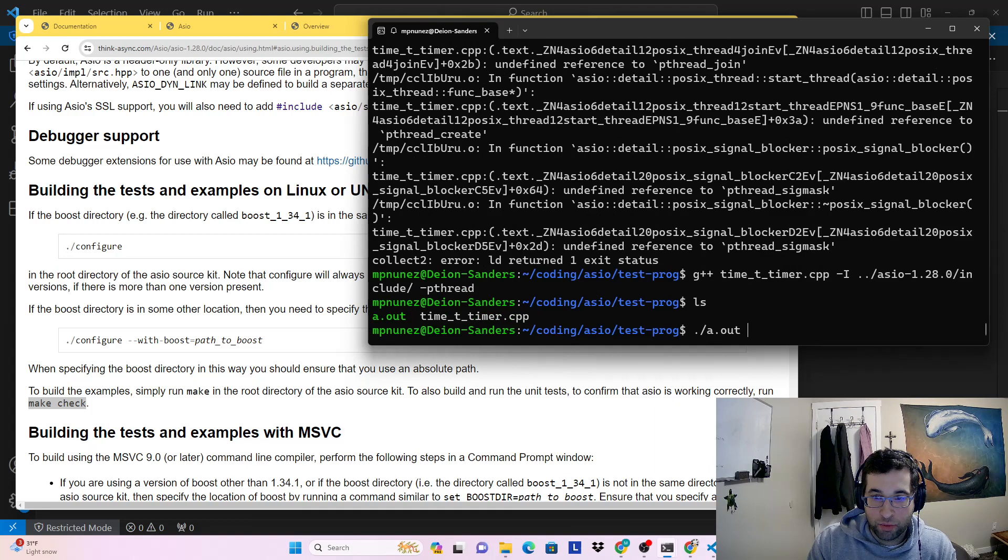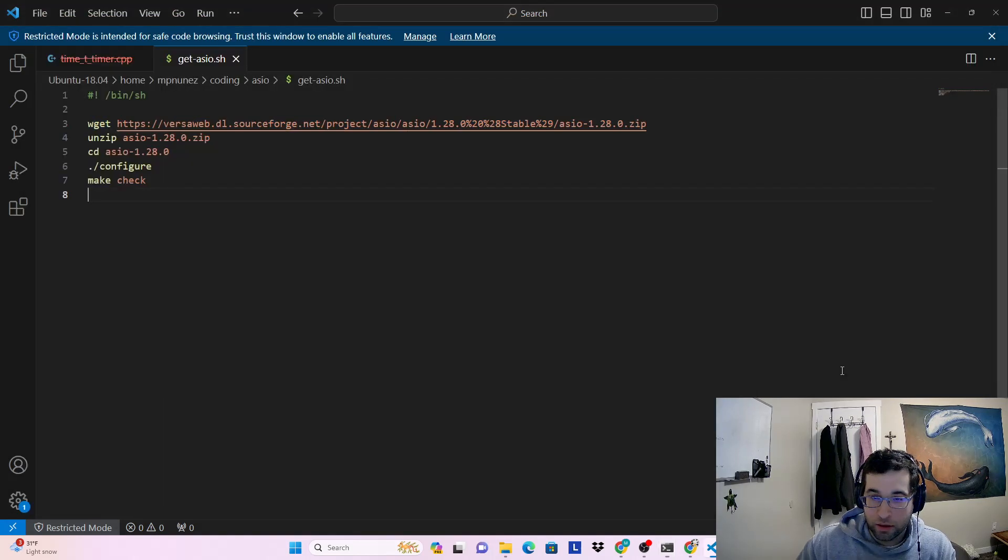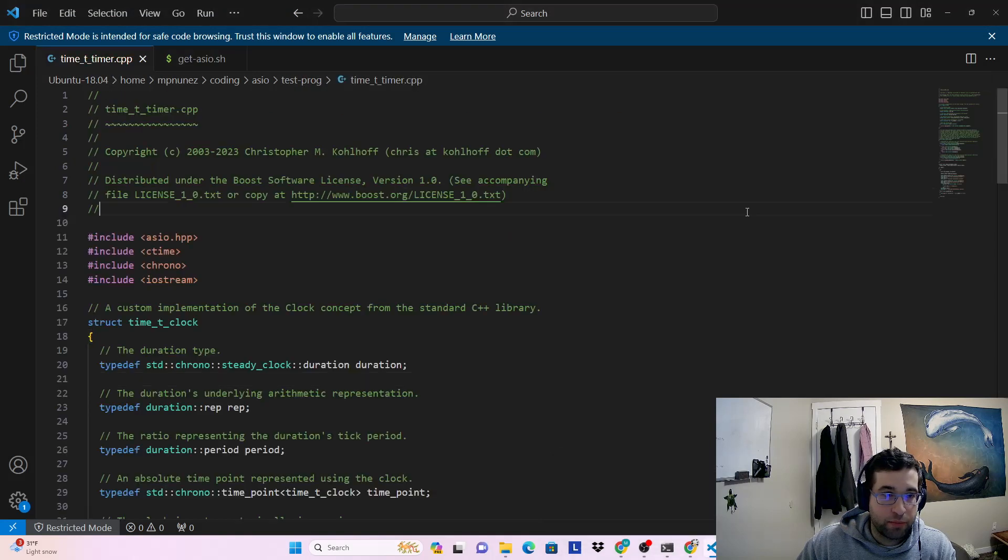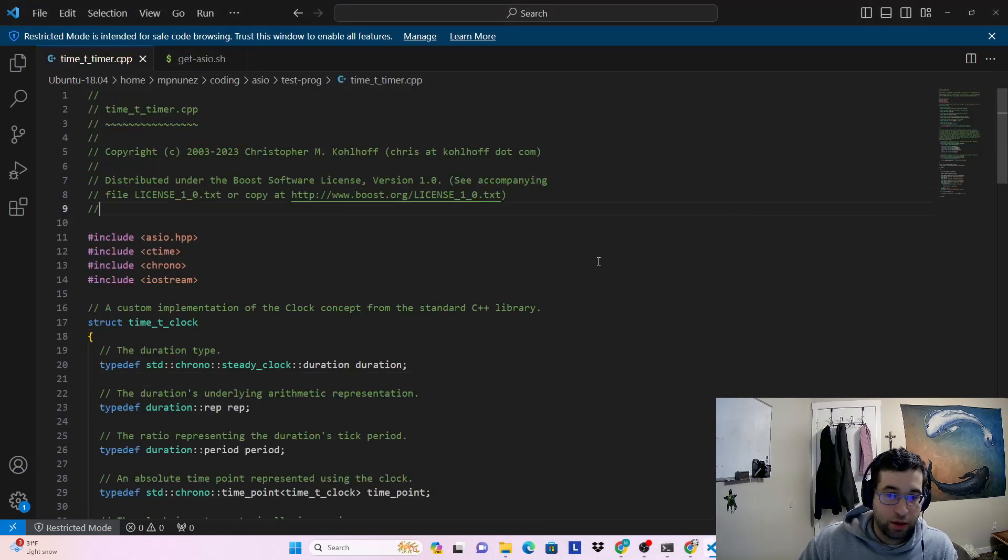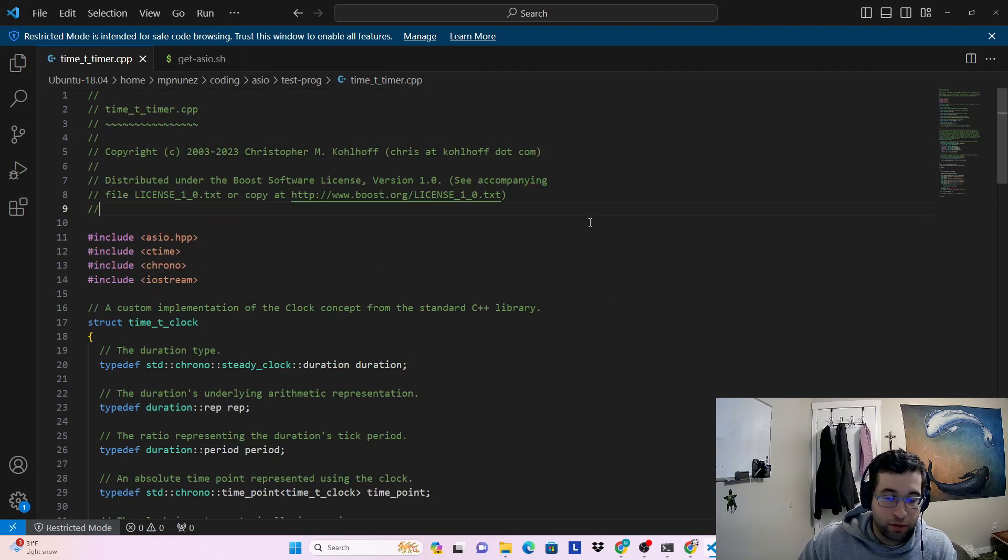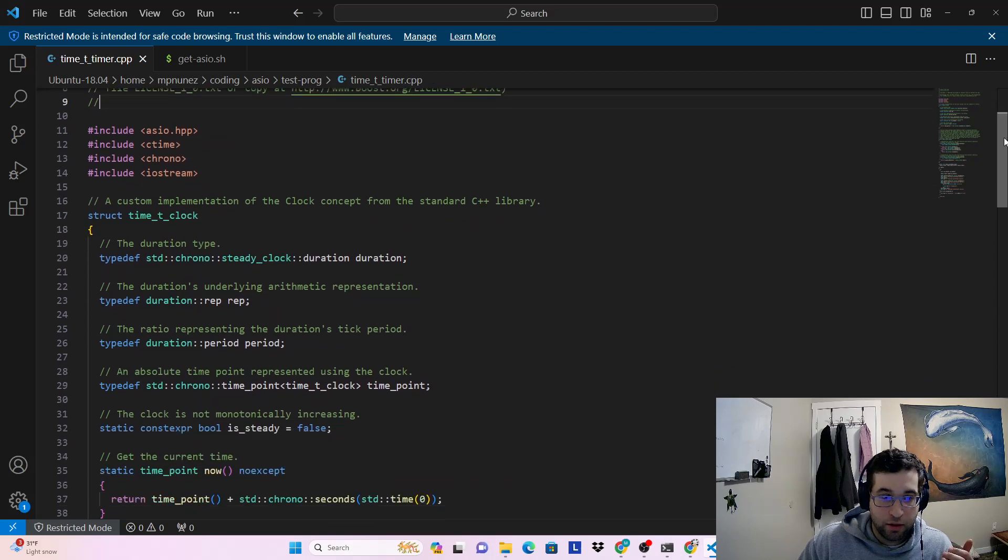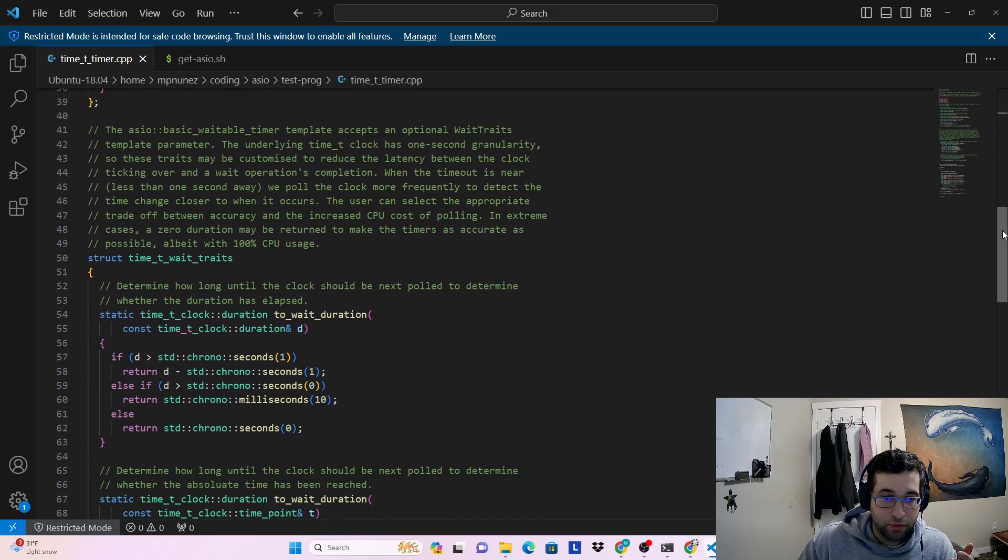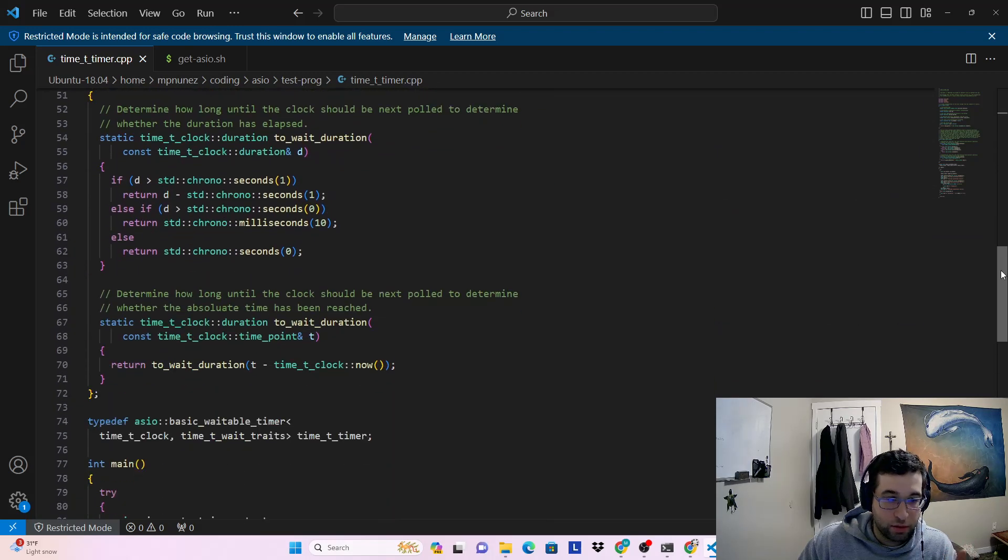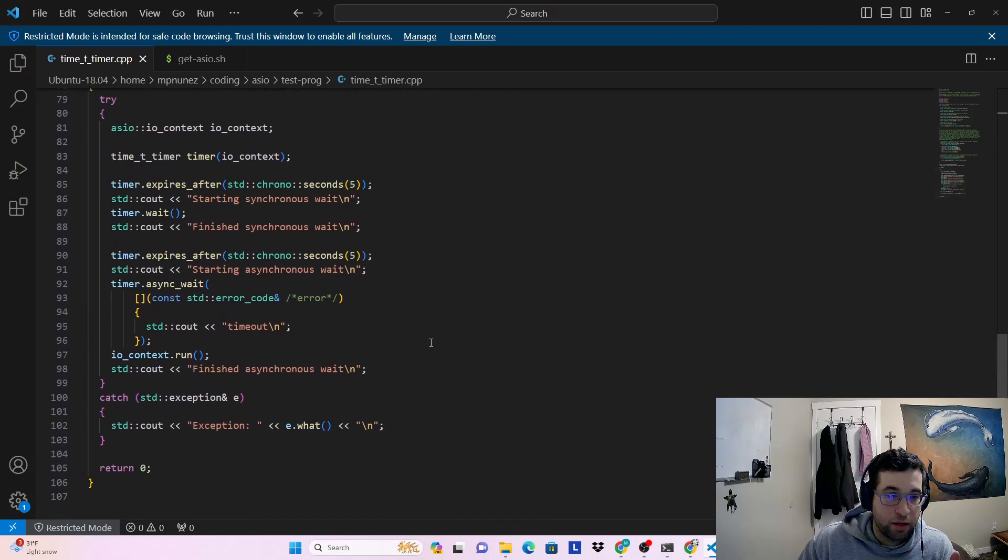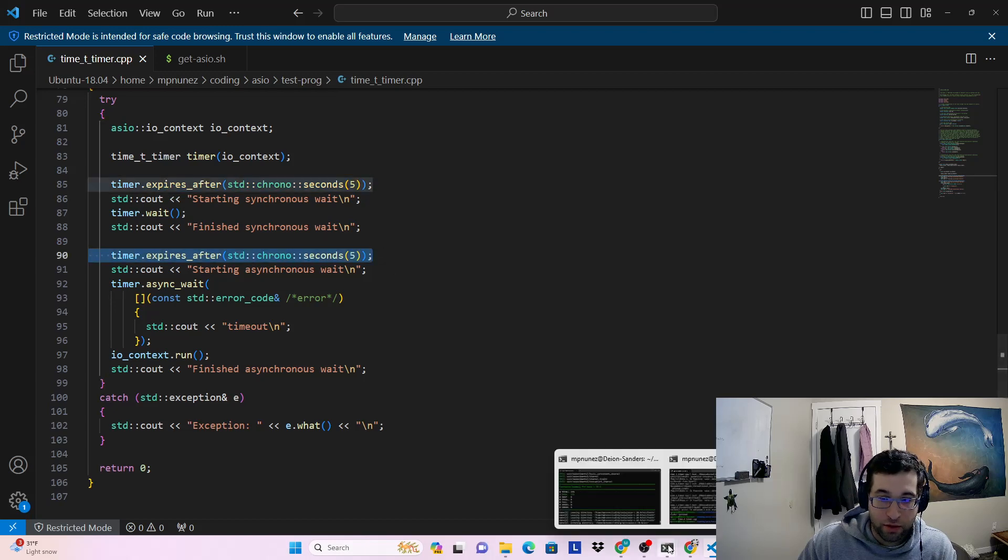And so if we run this program, what this program does is it just shows you how to use the asynchronous wait API. All of the examples have a lot of comments so you can read through the comments to see how to use the API they're using. In this example, we're just waiting synchronously for five seconds and then waiting asynchronously for five seconds.